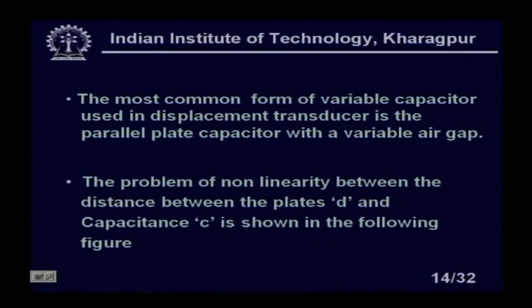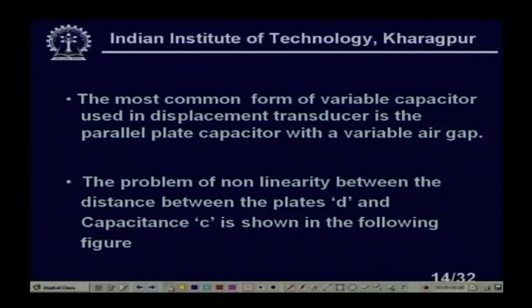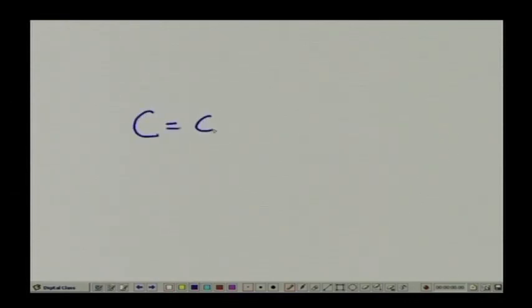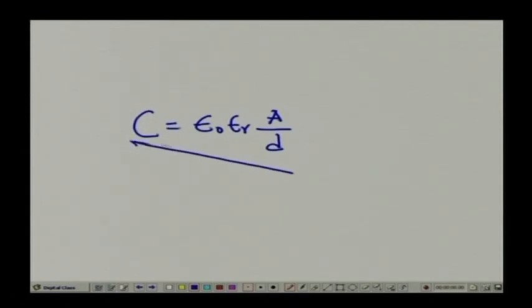The problem of non-linearity between the plate separation D and capacitance C is important. From C = ε₀εᵣA/D, the relation between C and D is that C is inversely proportional to D - a non-linear relation. Taking the differentiation confirms it is non-linear. However, we can use a simple op-amp to linearize it, which is necessary in many applications.